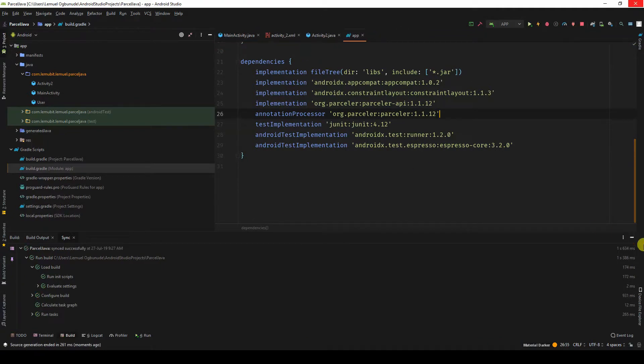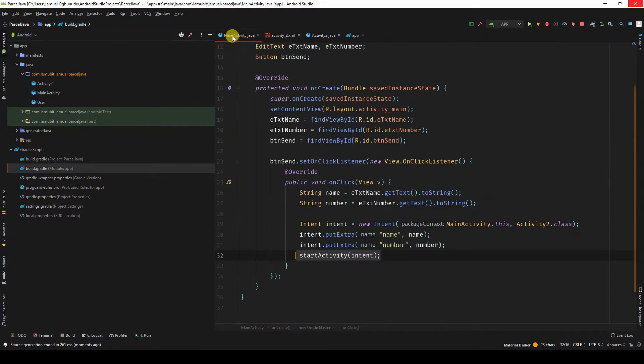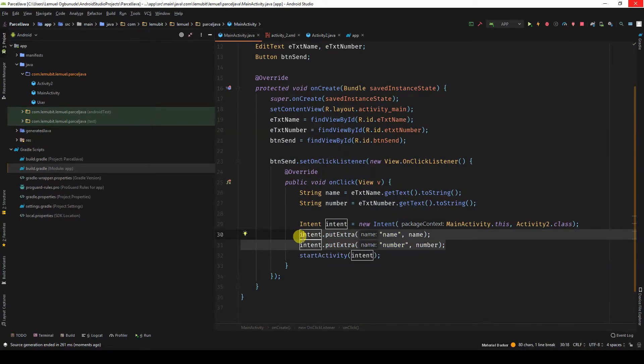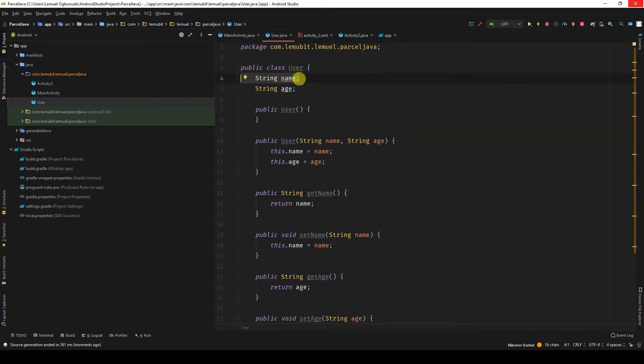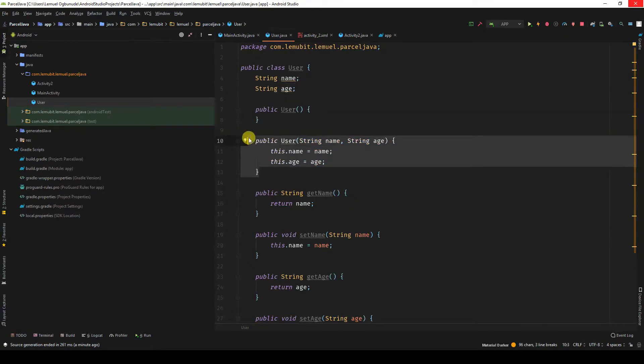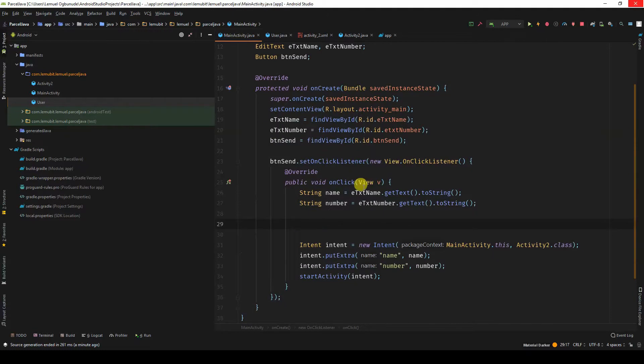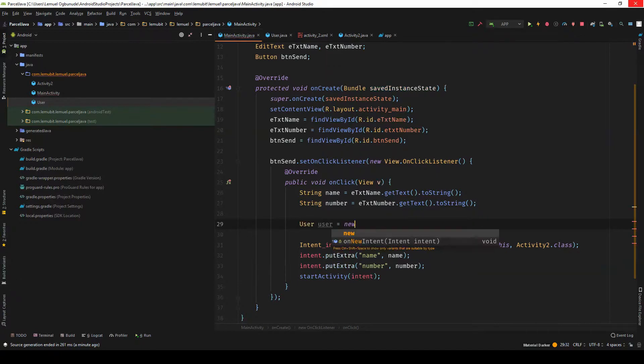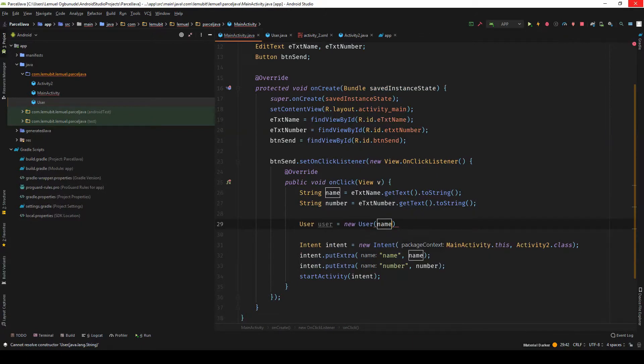Now my intention is, instead of using this, I want to come here and use this class called User. So this class User has a string name, another string age, has an empty constructor, and a constructor that helps me initialize the variables. It has these getters and setters and that's all. So when we go to MainActivity, I can say User user equals new User, so I can pass in the name and number.